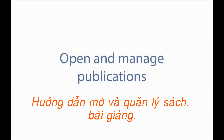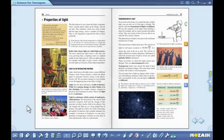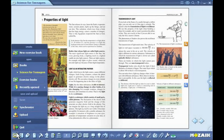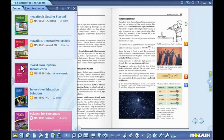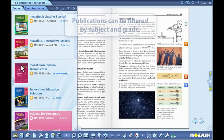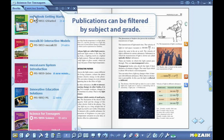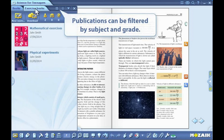Open and manage publications. Click on the open icon on the toolbar, then click on the books icon to see the list of course books and exercise books. You can browse through the lists by clicking on the tabs.